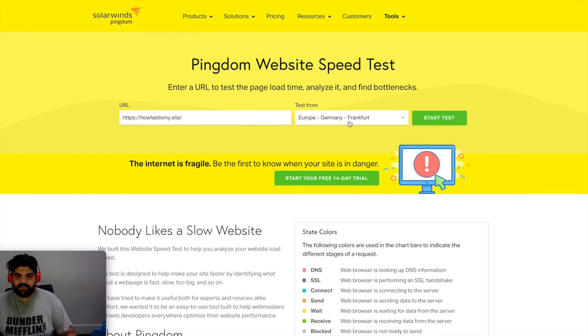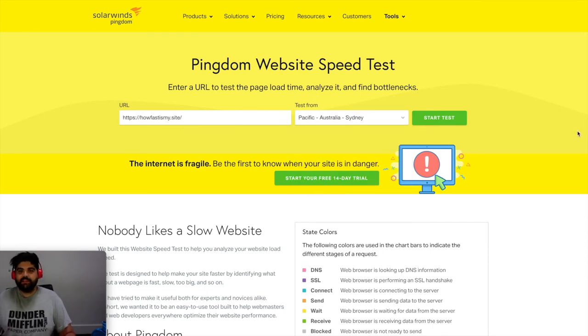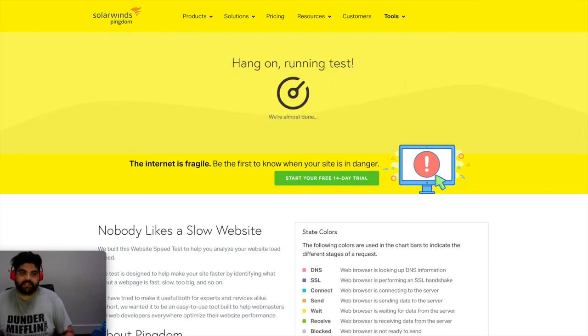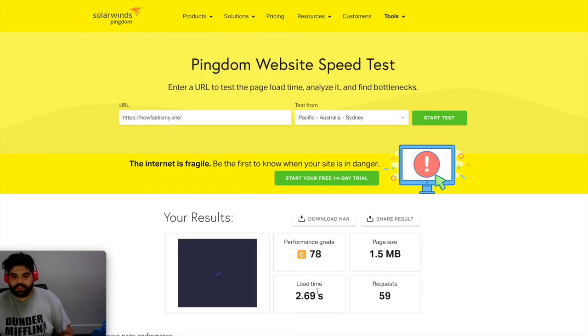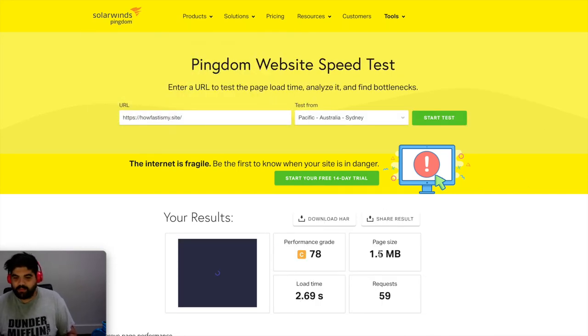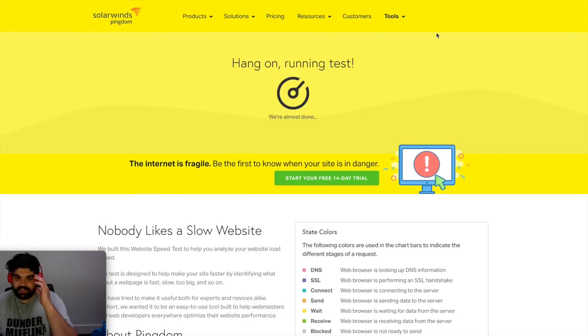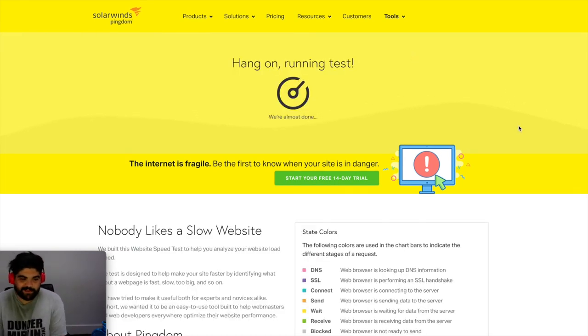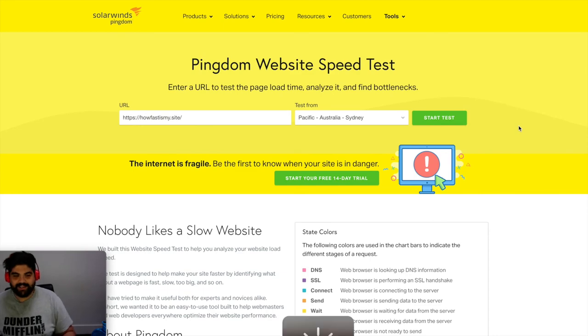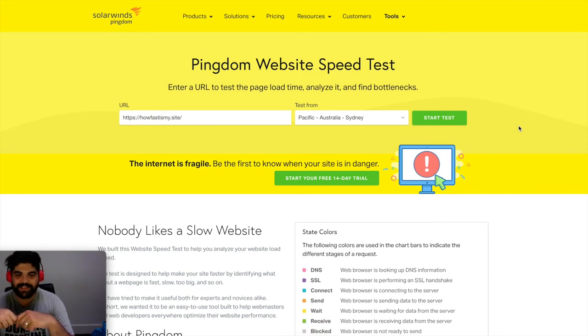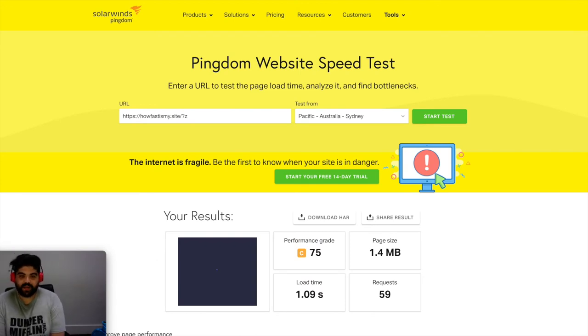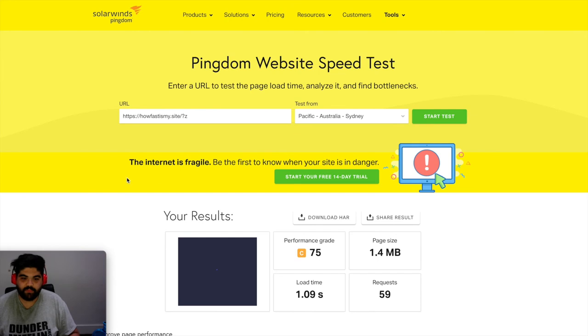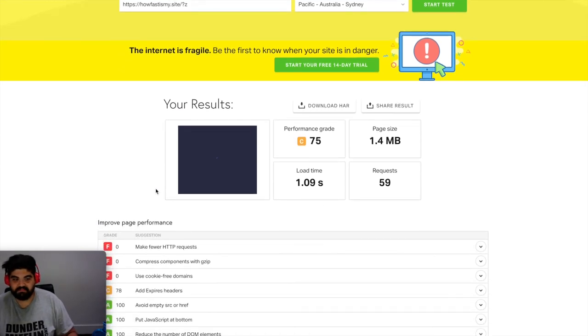Let's now go back and actually run a Pingdom test. So howfastismy site. Let's go to Sydney servers, let's start a test. Let's bear in mind before it was at 2.69 seconds on 1.5 megabytes, 59 requests. I mean the request might change, the size probably won't change either, it's all going to be about this time. So Pingdom what do you got for us, how fast is the site now, is it any faster, that's the real question.